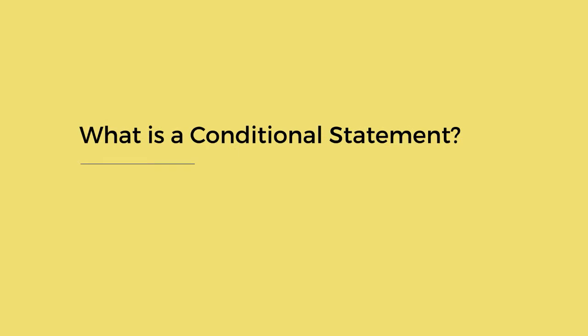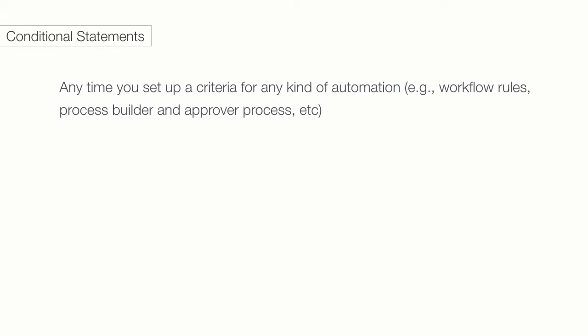A conditional statement is a coder's way to ask a question, and depending on the answer, do one thing or another. You have probably used conditional statements in your admin work, but maybe didn't realize what they were. There are two places that admins use conditional statements. Any time you set up a criteria for any kind of automation, for example, workflow rules, process builder, or visual workflows, or even approval processes.